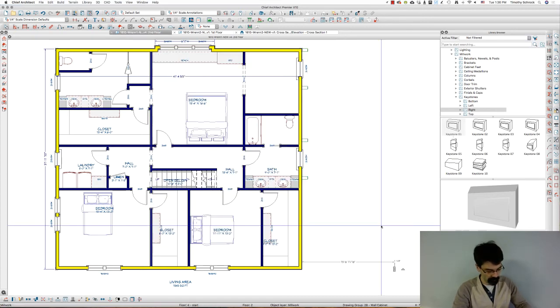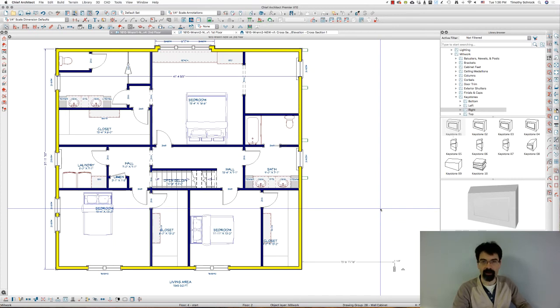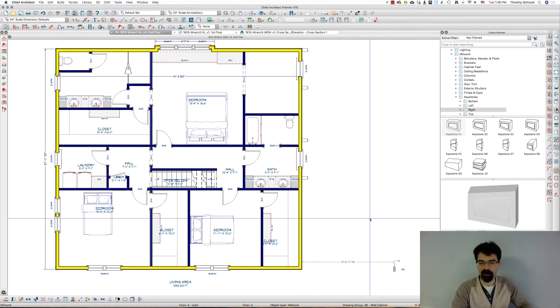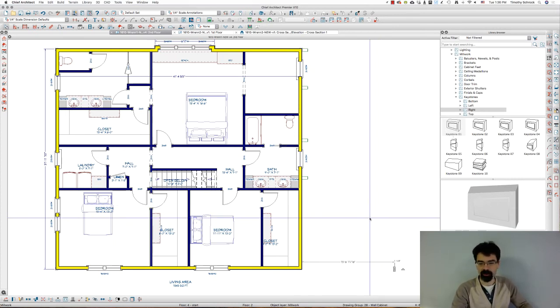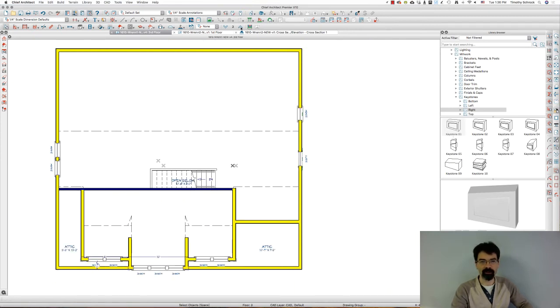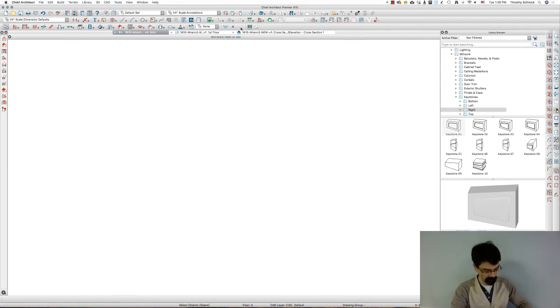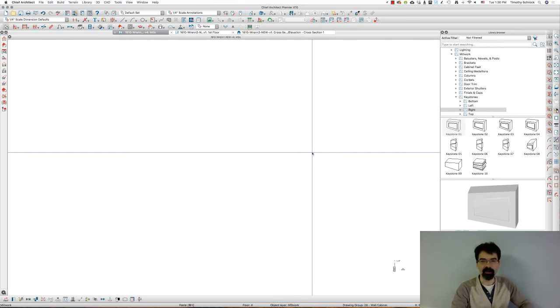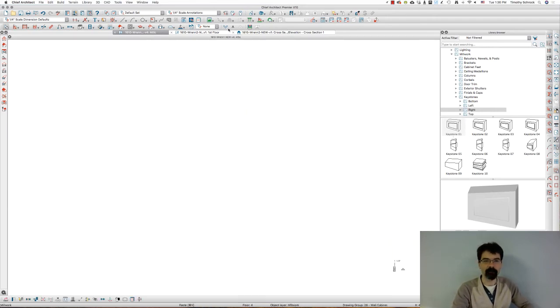Now, I'm going to Command X. I'm on a Mac, so if you're on a PC, use Control - Control X will cut it. And I don't want it to show up on third floor either. I want it to show up in the attic. So, I'm going to Command Option V. If you're on a PC, it'd be Control Option V.